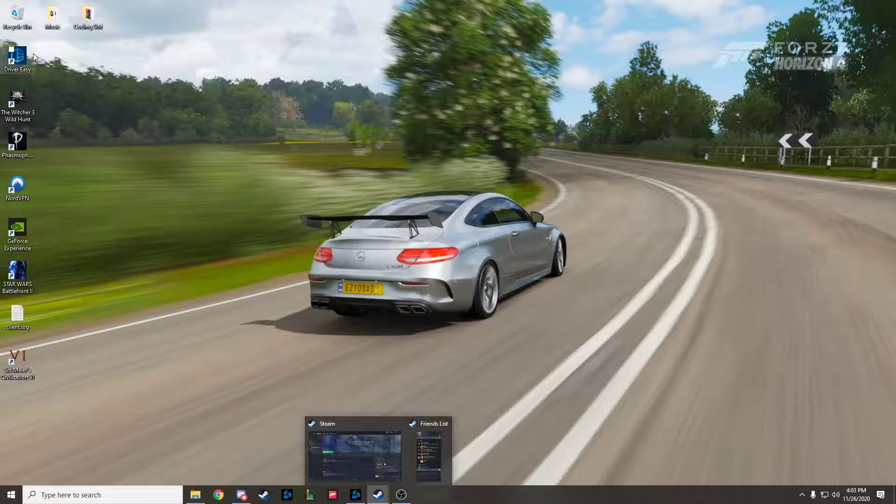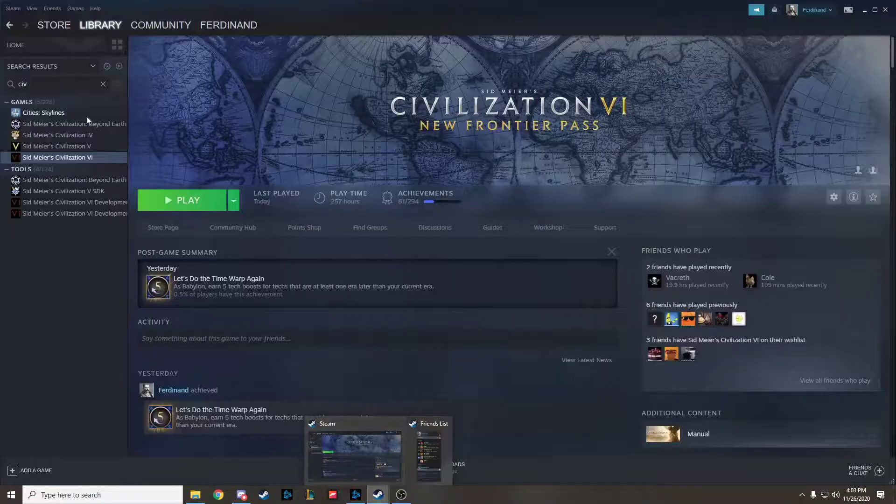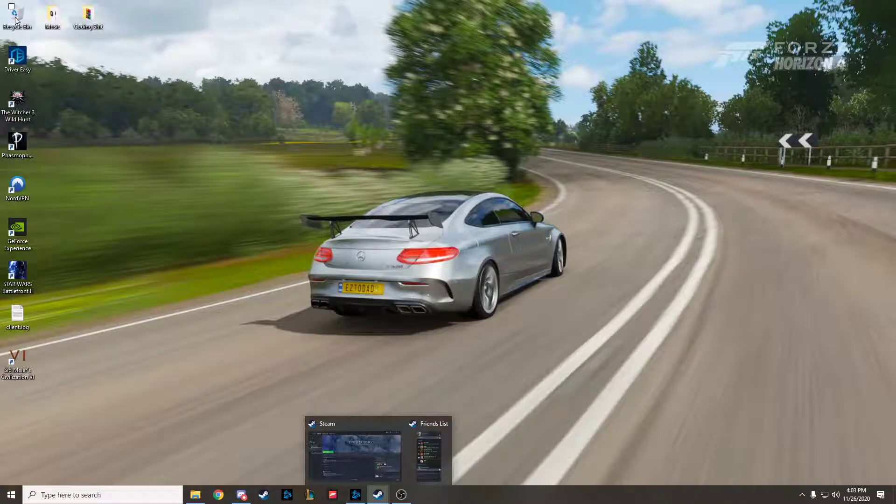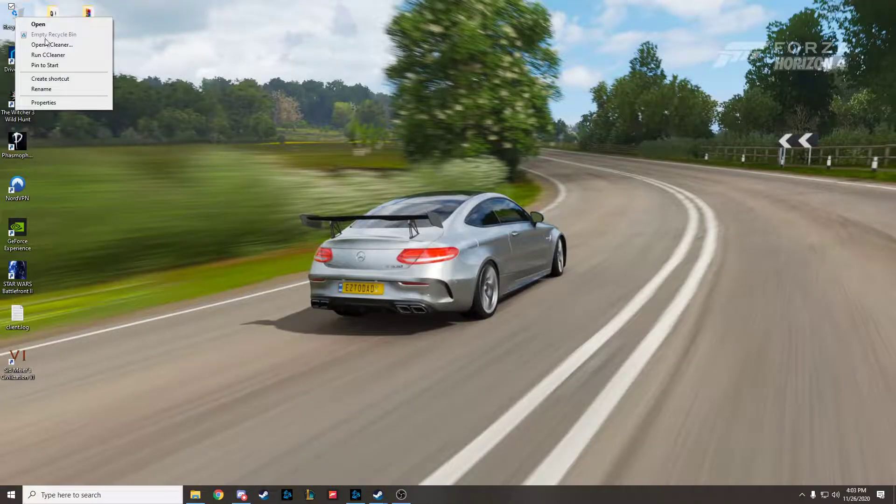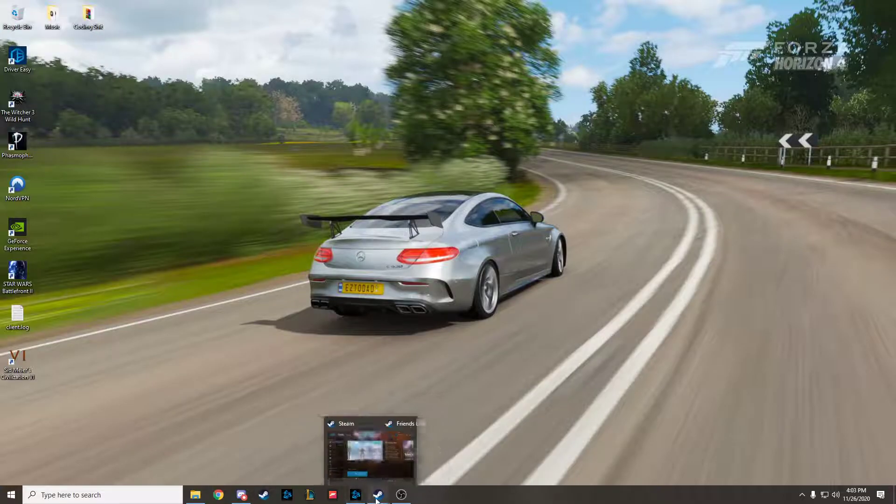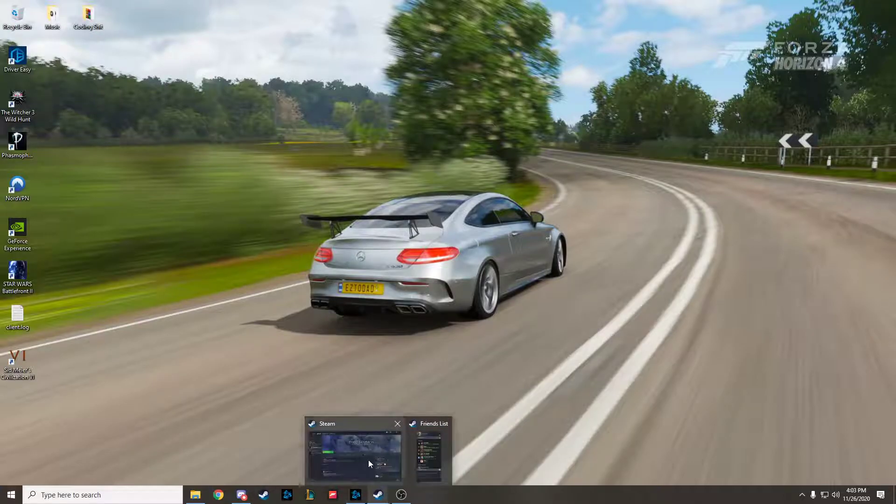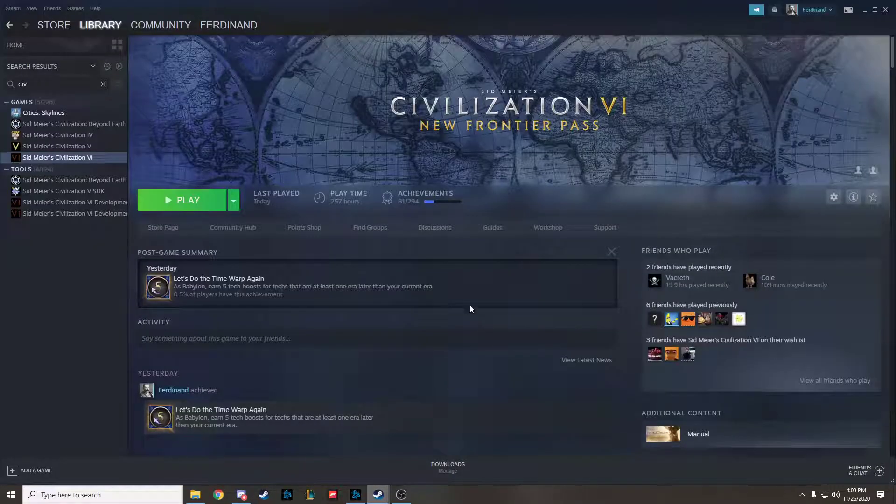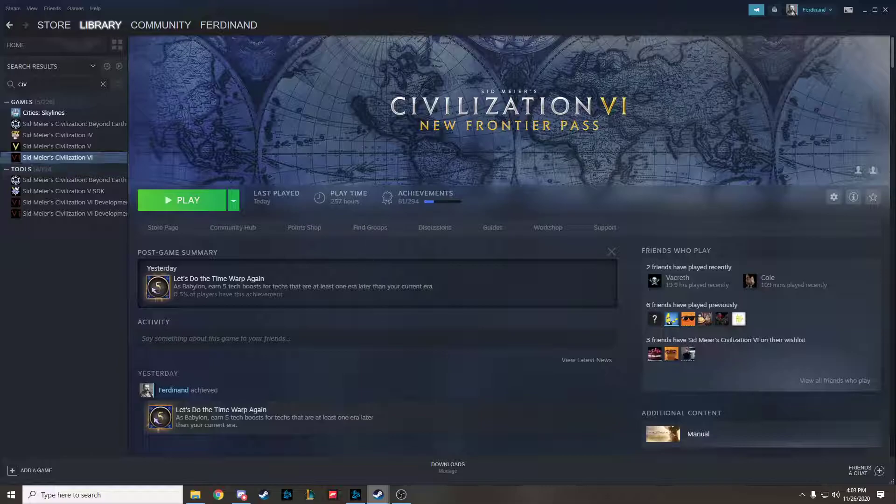So, you right click, you go to Empty Recycle Bin, and you're good. Then you download the game again, and it should work.